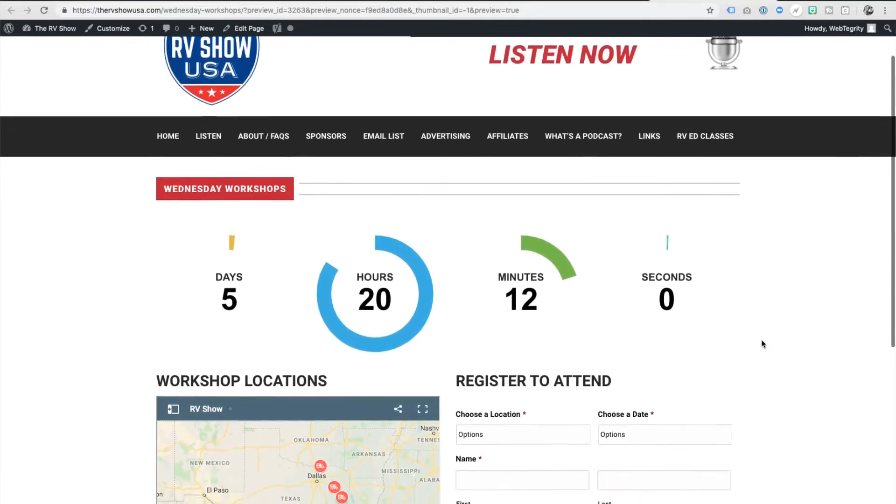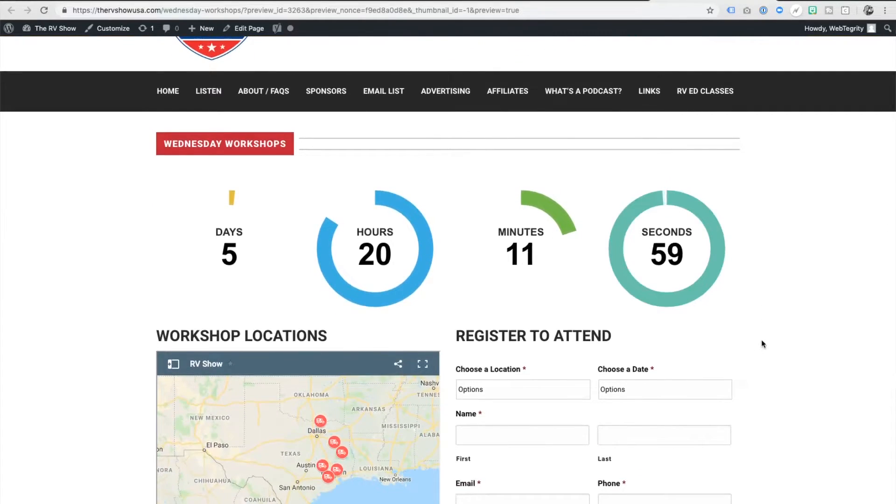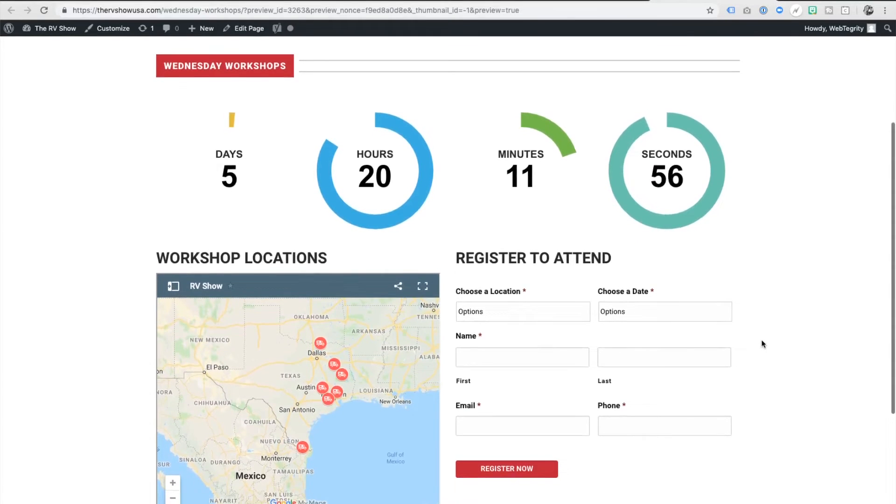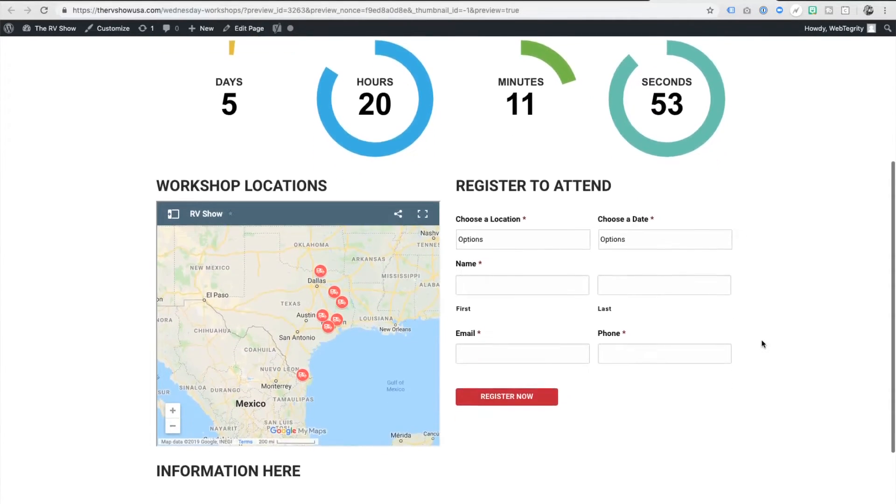There it is right there. Five days, 20 hours, 11 minutes and 58 seconds. There's my countdown. It's happening right now.